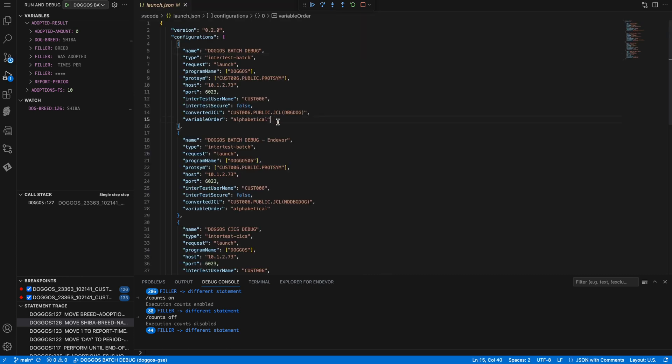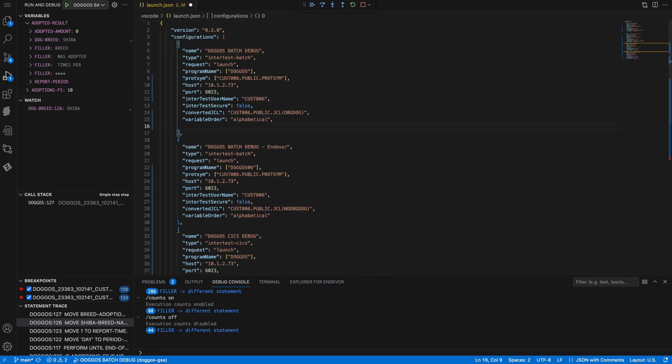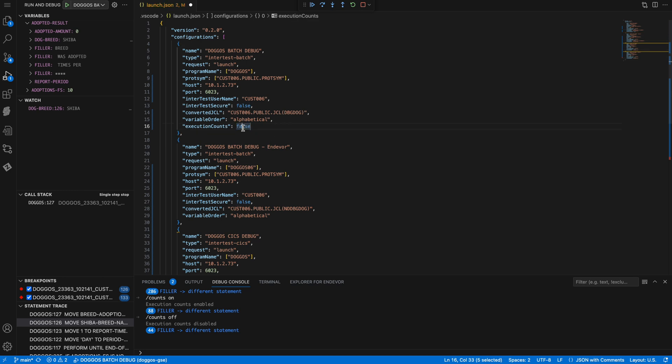If I know that I want to always have it on or off, I can set it right from my launch.json settings. Now I'll just continue the execution of my program and it runs to completion.